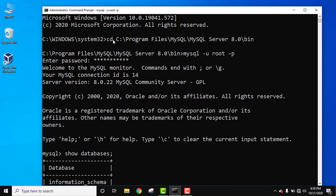We installed at the following path: C program files MySQL MySQL Server 8.0. To start the server we changed the directory using CD, which means change directory, and the path.